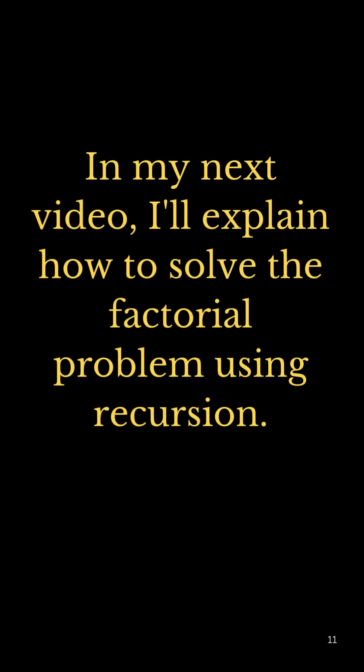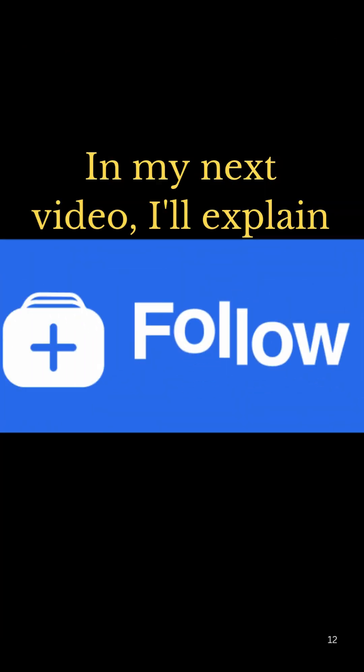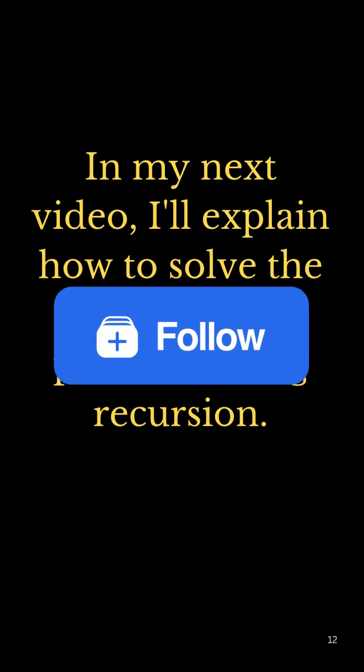Next video, we'll solve the factorial problem using recursion. So please follow this channel.